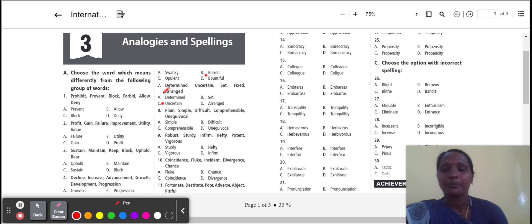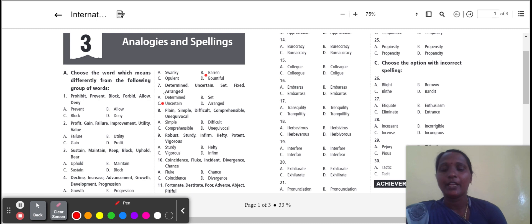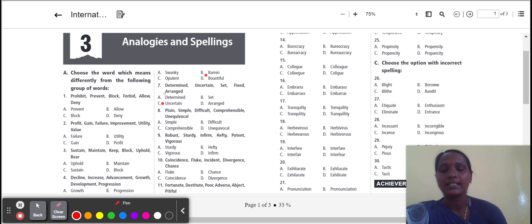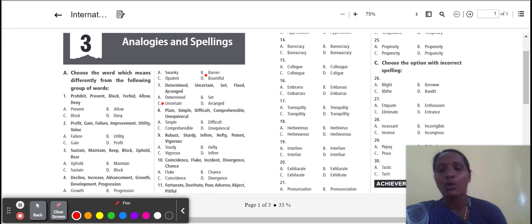Next one: plain, simple, difficult, comprehensible, unequivocal. Simple, comprehensible, unequivocal means understand easily. But difficult means not easy to understand. So the odd one is difficult.